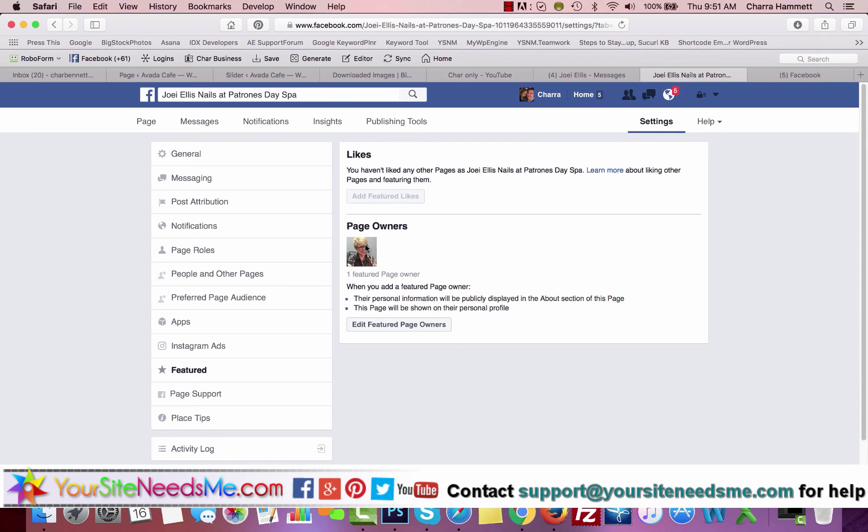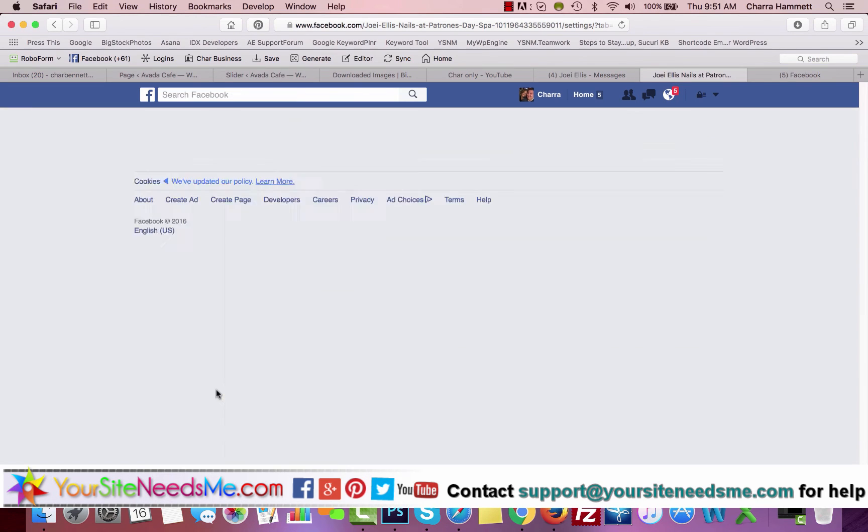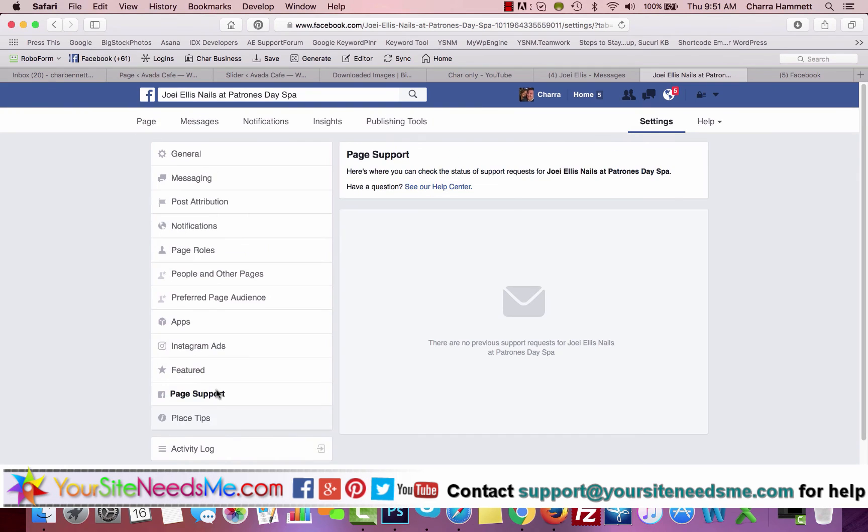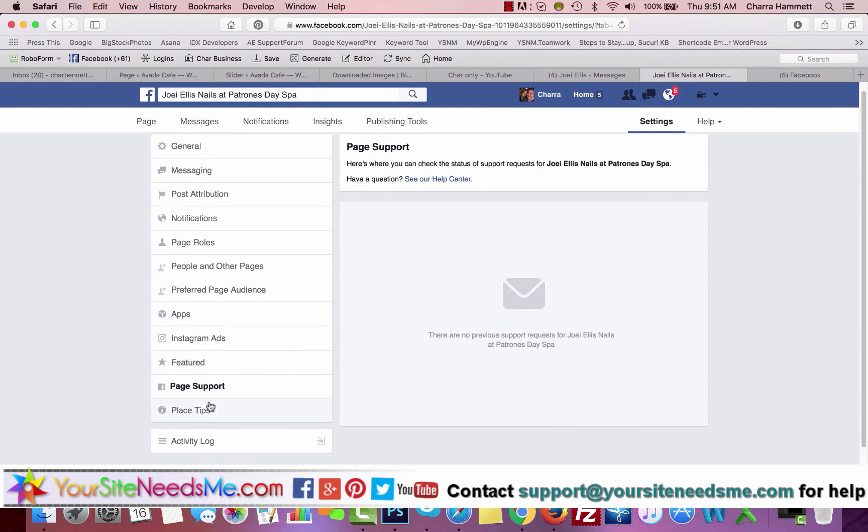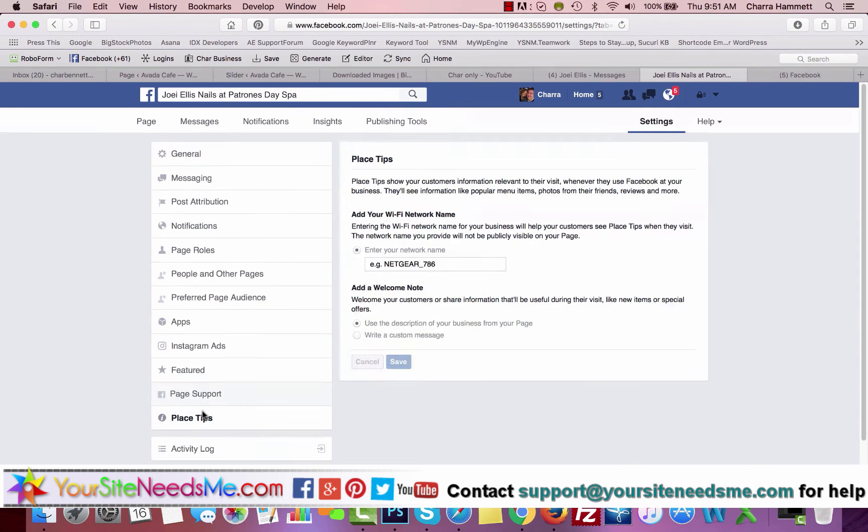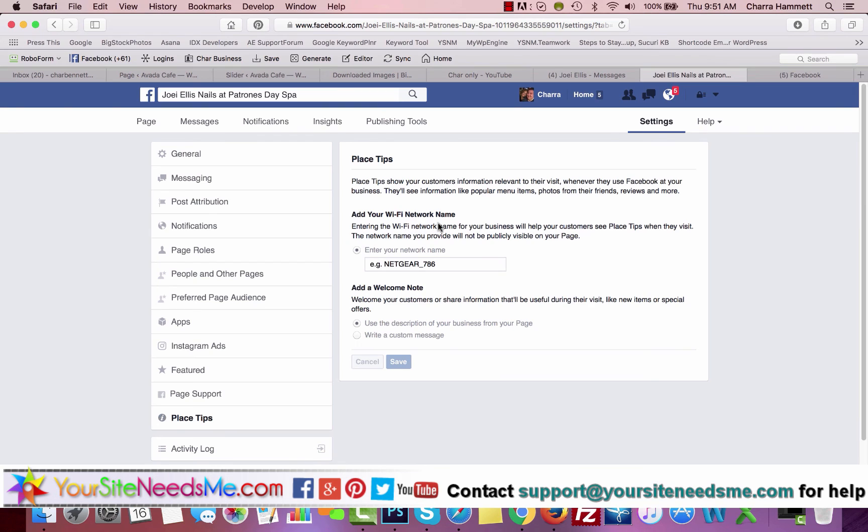If you have Support Issues, you can come here. And there's also Place Tips as well. So we want to basically—if you want people entering the Wi-Fi network name for your business will help your customers see place tips when they visit. The network name Wi-Fi will not publicly be displayed, but it's a good idea to do this.